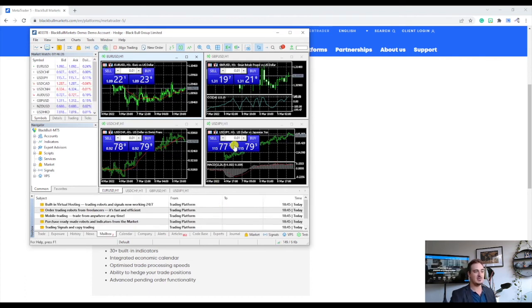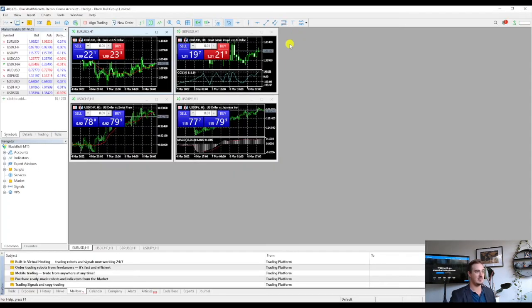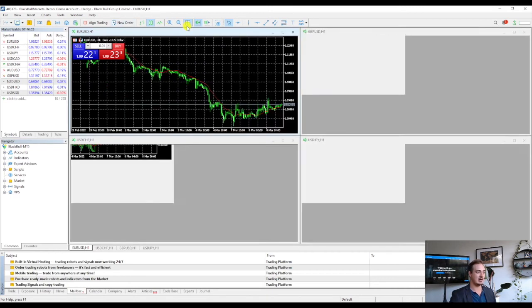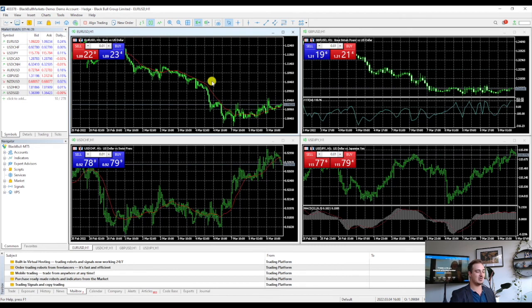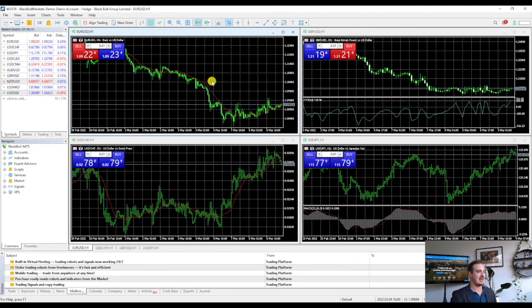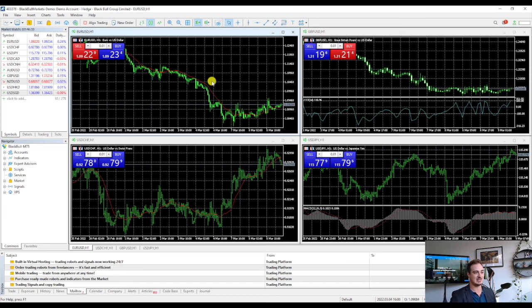Now if you're new with MT5 or any sort of platform, if you're new to trading, this might look a bit daunting or just a bit messy. So what we'll do in the next video is we will show you guys exactly how to set up and personalize your charts for the best experience that you can have.